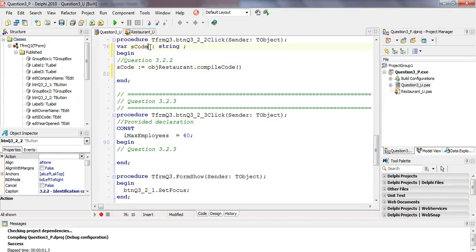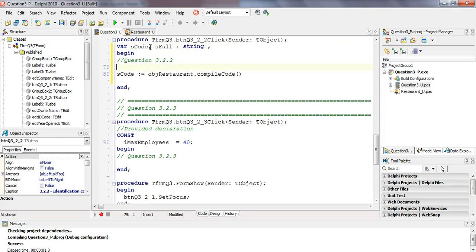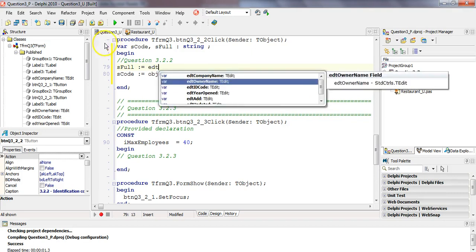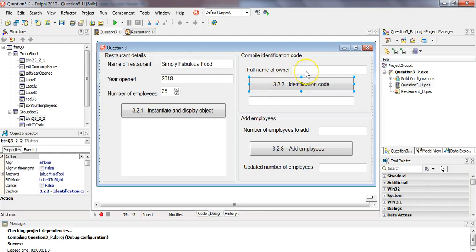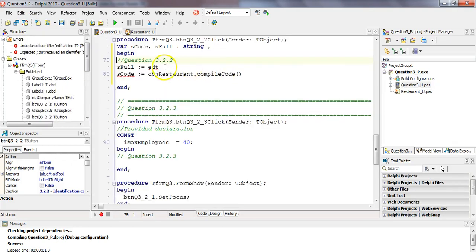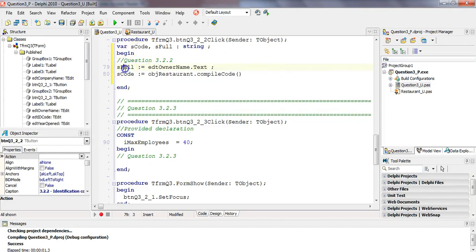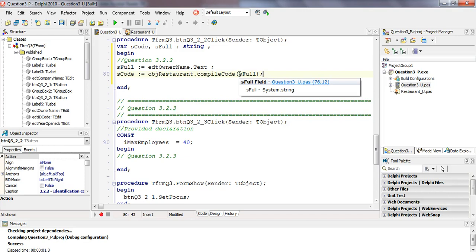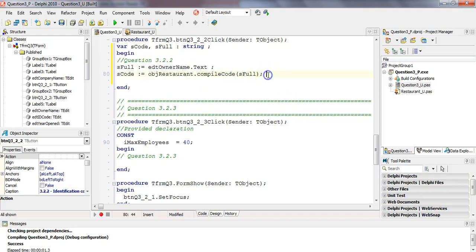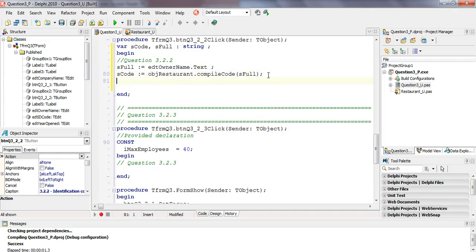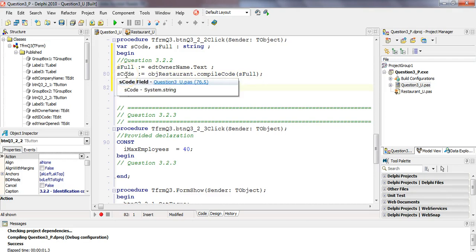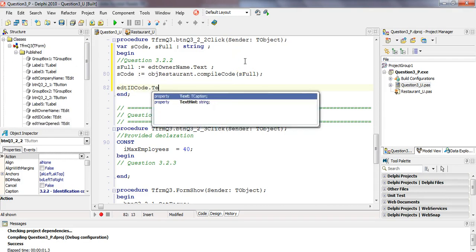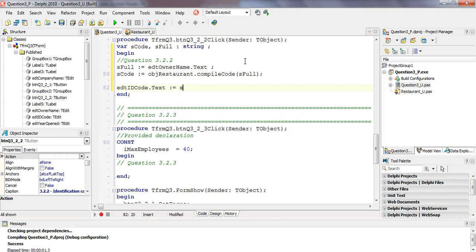We will make another variable called as full. And before we call this, I will get the name of the user from EDT owner name. Let's have a look. There we go, owner name. So we're going to get it from EDT owner name .txt. That is a string, as full as a string. And so we're going to send the owner's name as a parameter. You could have just put this whole thing as a parameter, but I'm just breaking up step by step so you can see. Once that's done, S code will now have a value in it for the compiled code with all the little special nitty gritty rules that we had in the previous question. And I'm going to, in the EDT ID code, in its text property, I'm going to place this S code. I'm going to display it just like that.